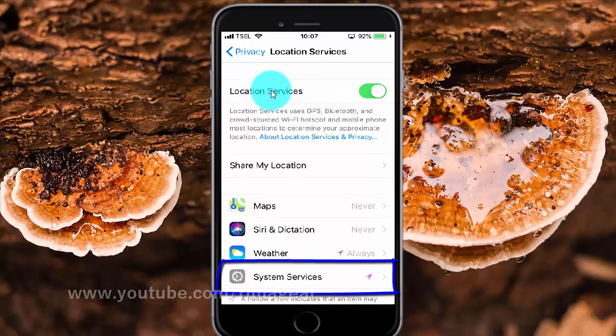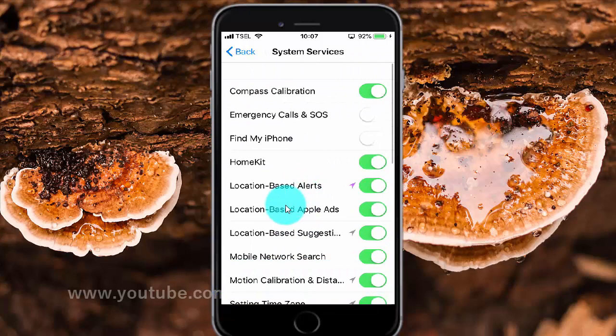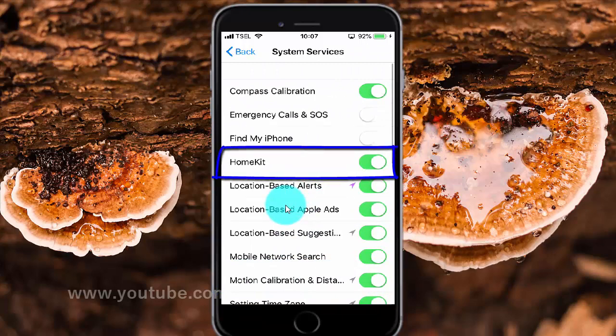Tap System Services. Tap the HomeKit switch until green to enable, or tap until white to disable.